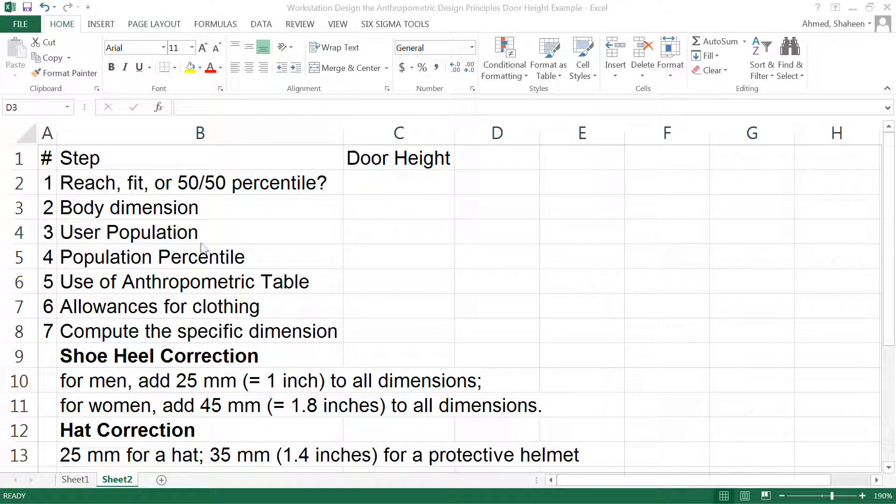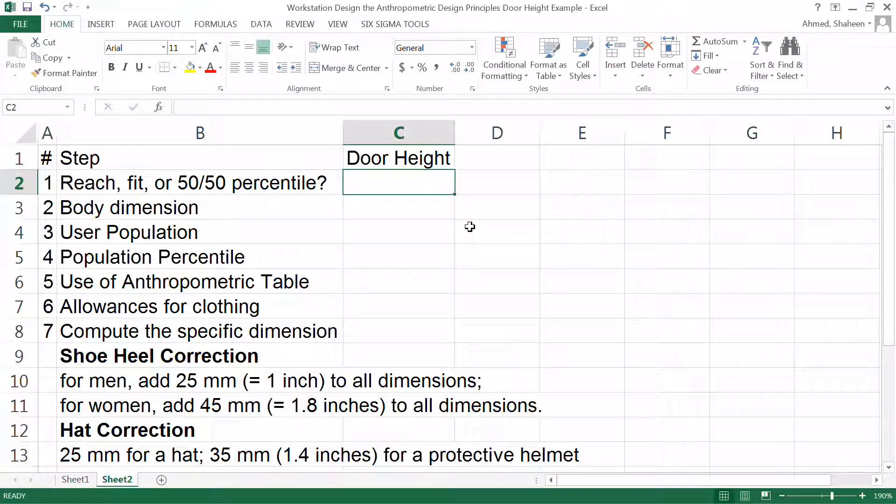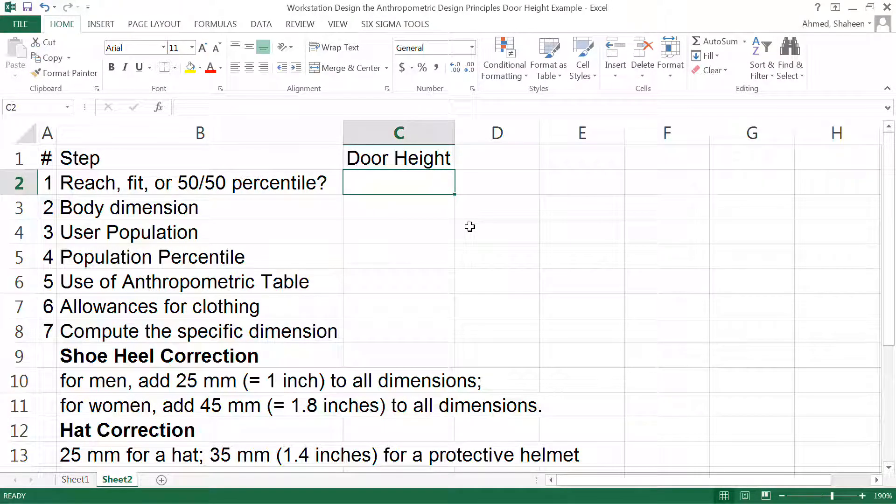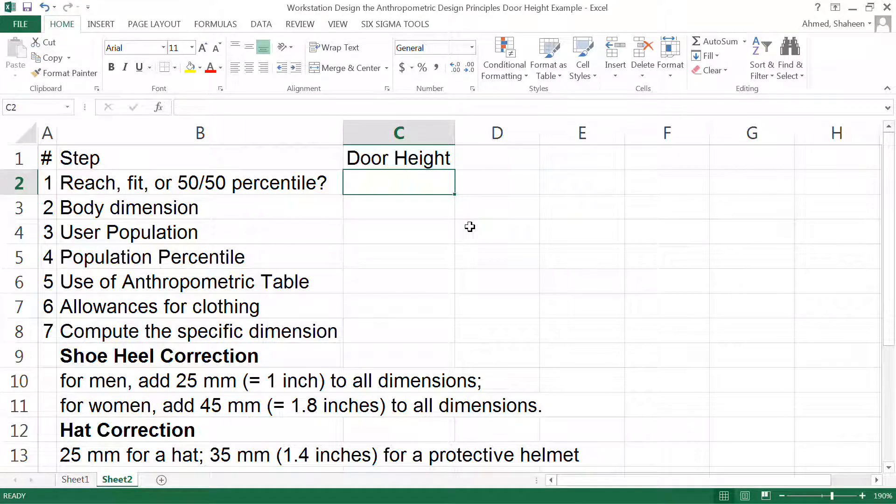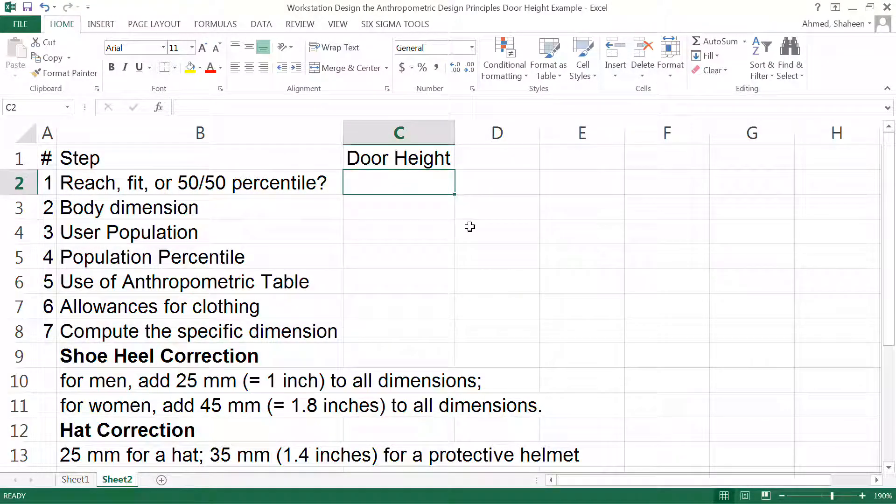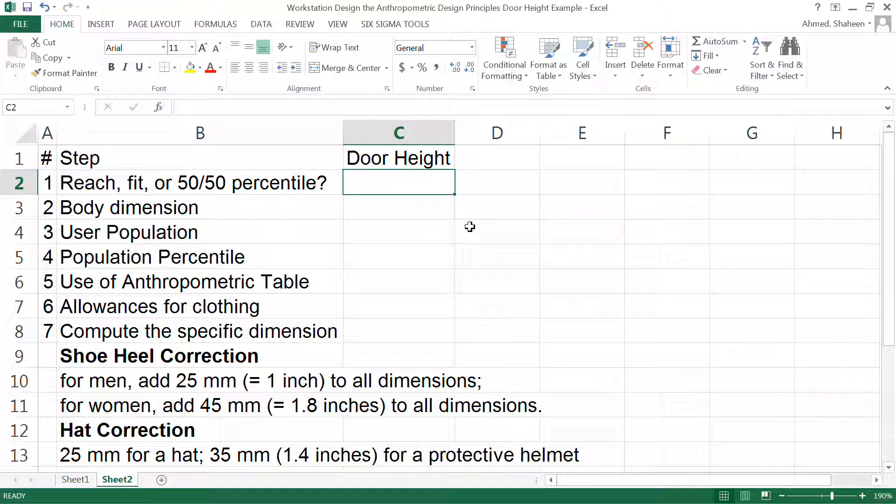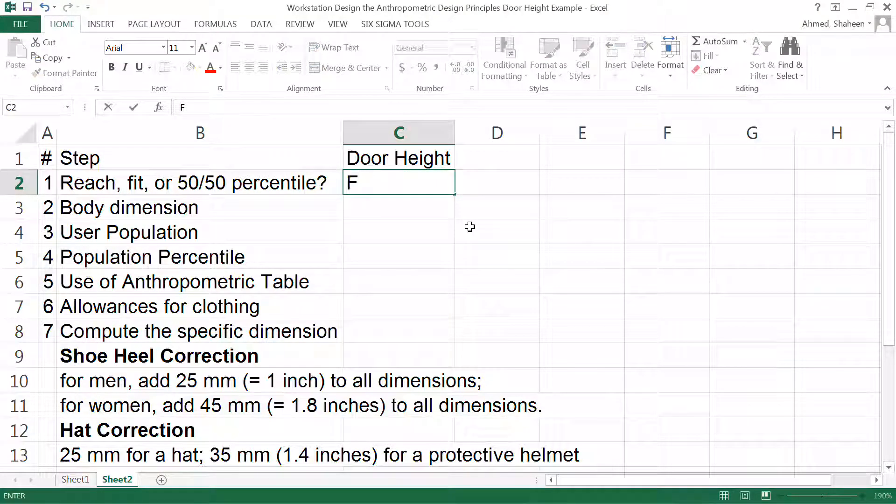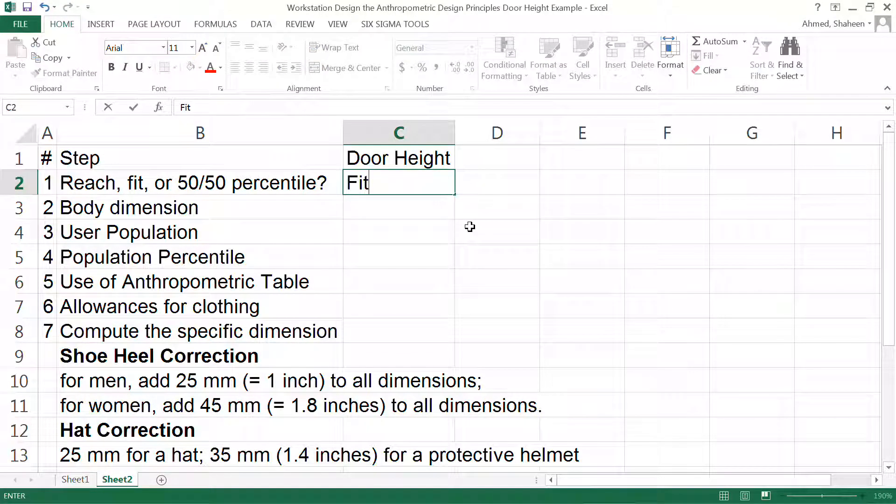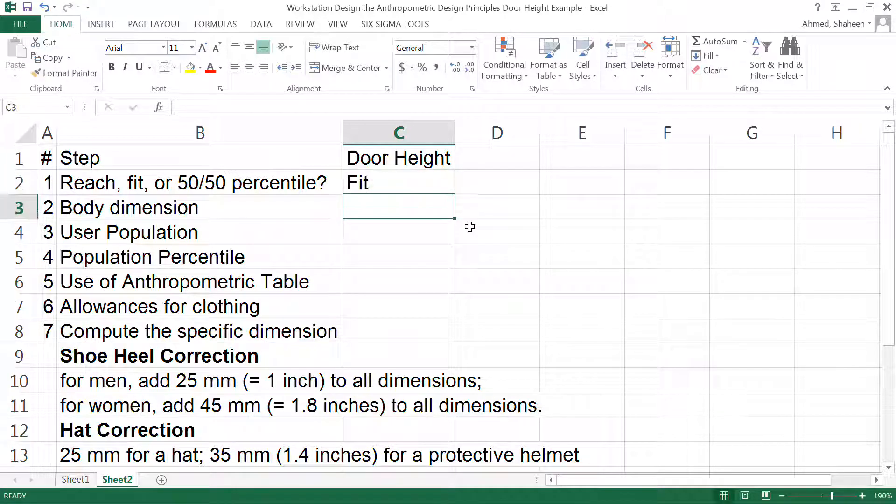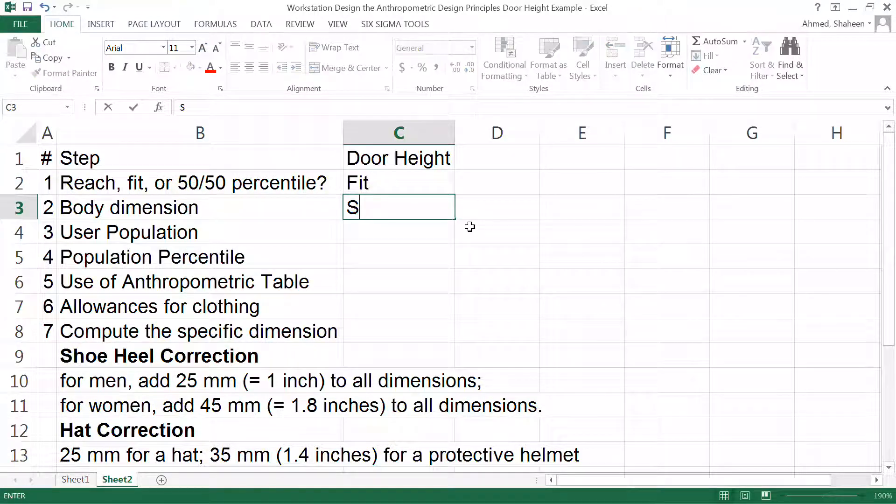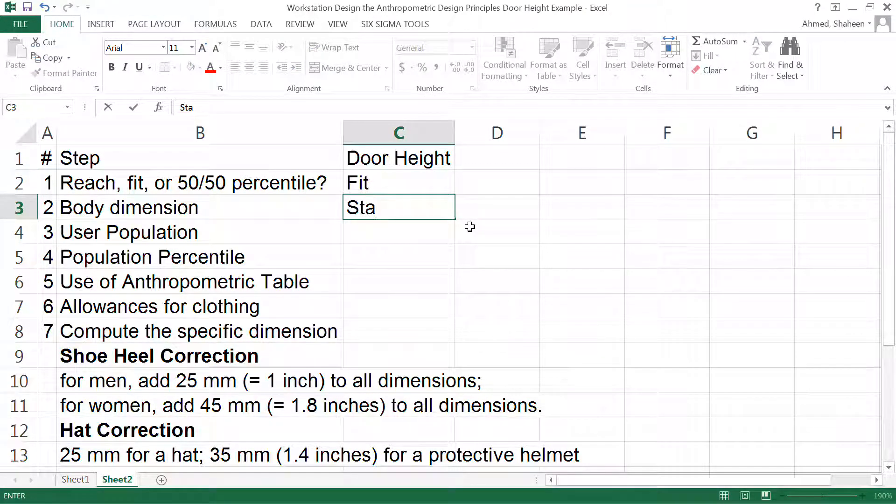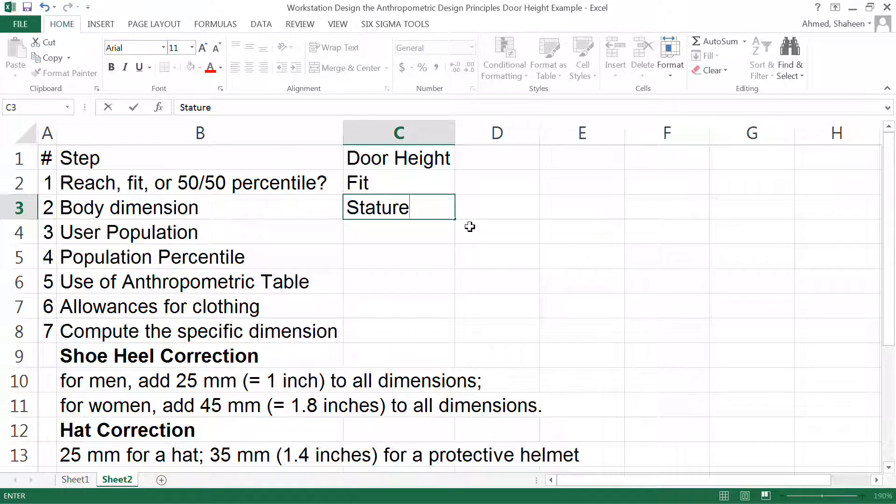In this example I'm going to show you how to calculate the door height. Here we want to make sure that the tallest person can fit through that door, so this is a situation where we're going to use design for fit. The body dimension we're going to use is the stature height.